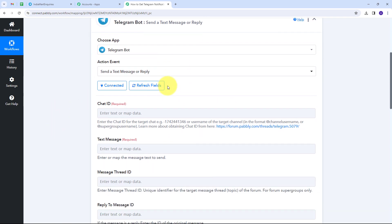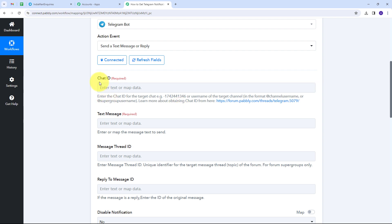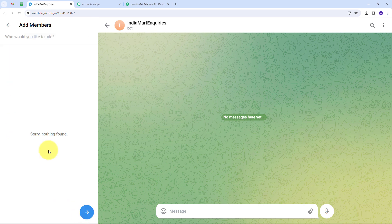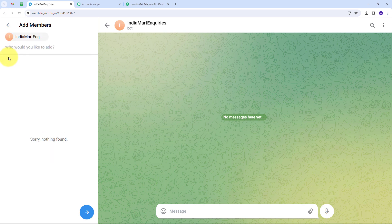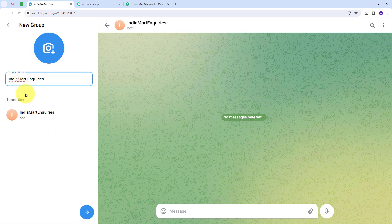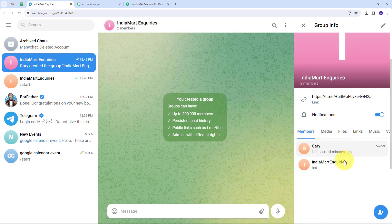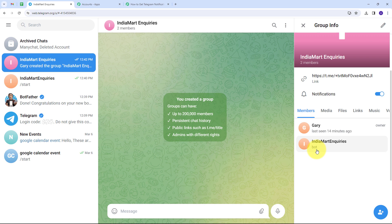To send a message I need a chat ID. I'll go to Telegram and create a new group by clicking the pencil icon and selecting New Group. I'll add my sales team members and also add the bot I just created — IndiaMart Inquiries bot. I click Next, name the group IndiaMart Inquiries, and click Next again. The new group is created with two members, including the bot.